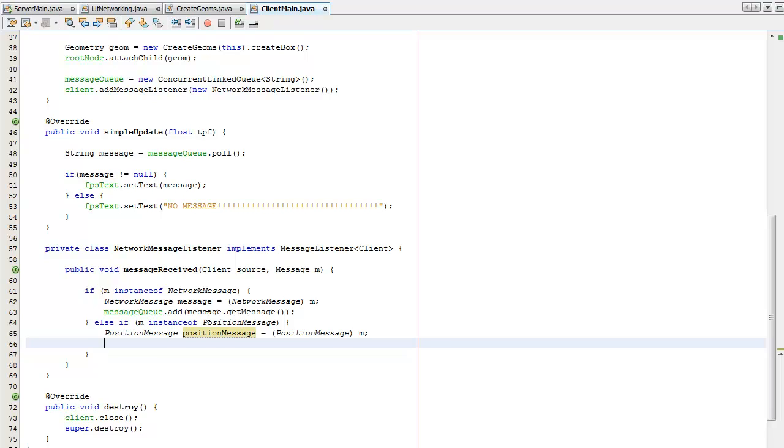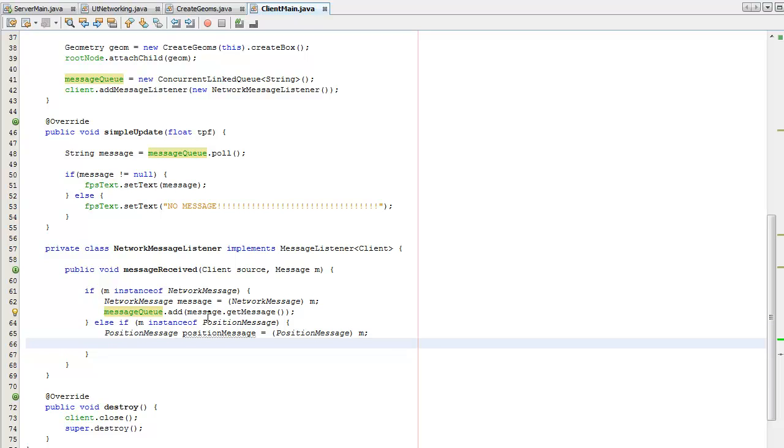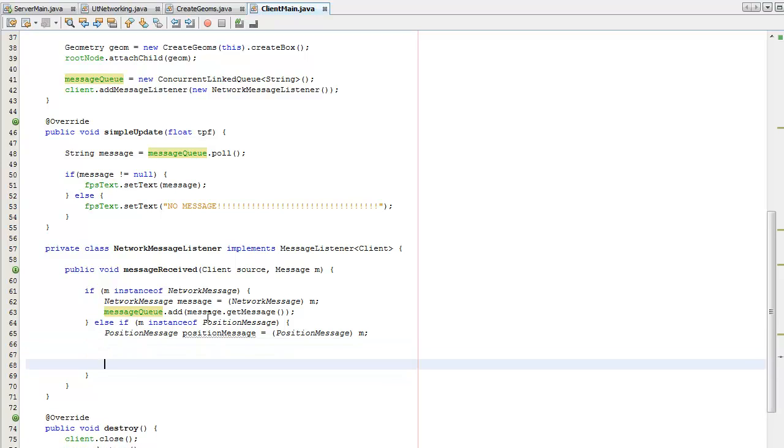I'm not going to bother updating this to the message queue because I'm sending them so slowly over the network that latency shouldn't be a problem. So I'm just going to straight off update the box geometry string from this thread.